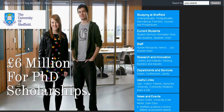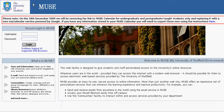Logging in to USpace is performed via Muse, the portal.